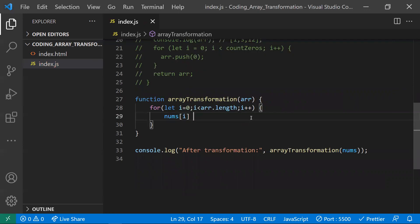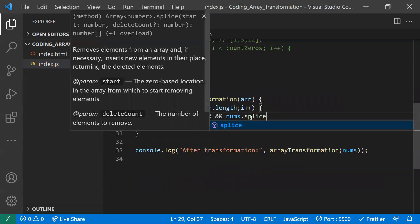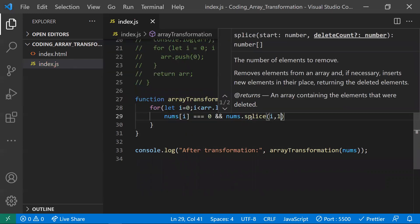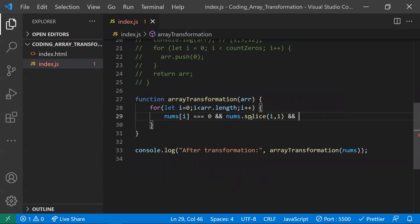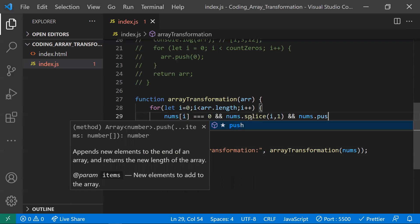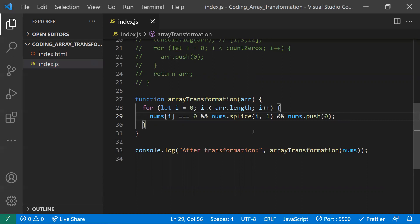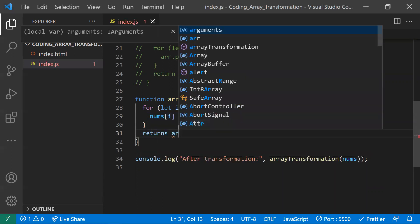Inside the loop, we check if the current element is zero. If it is, we use splice to remove it, and immediately push a zero to the end of the array: array.splice(i, 1) followed by array.push(0). With this one-line solution inside the loop, there's no need for a counter variable or an additional for loop. Then we return the array.